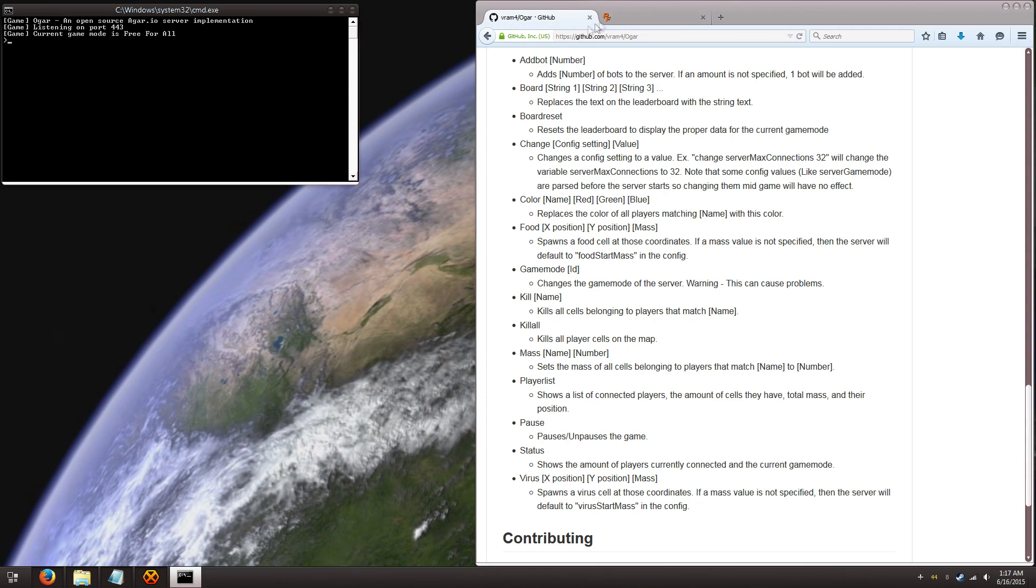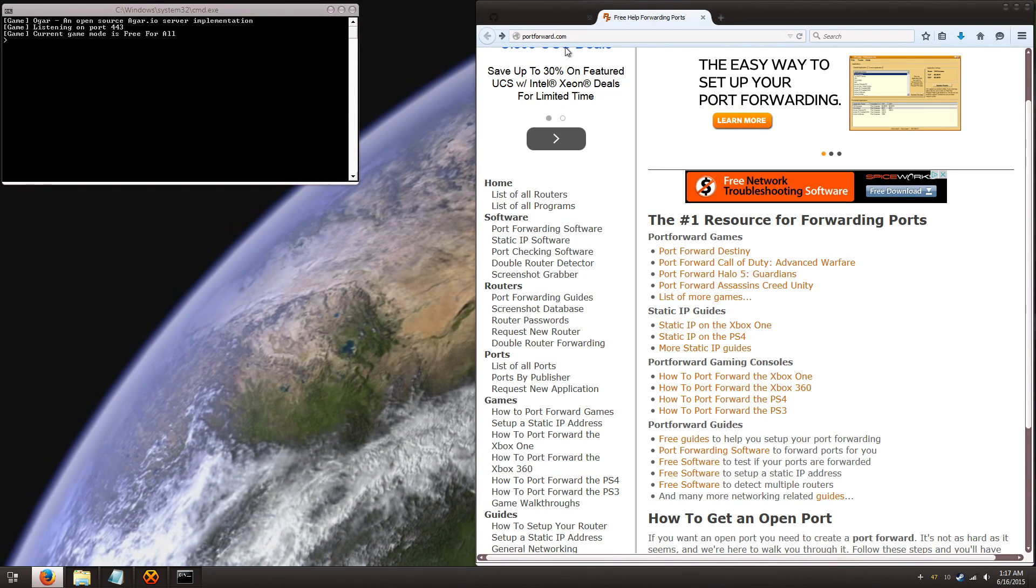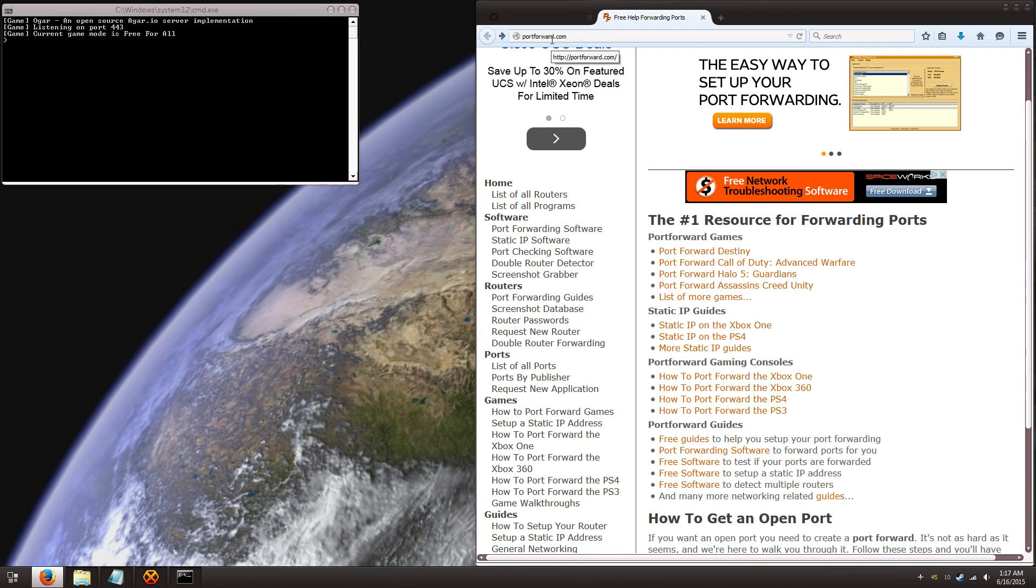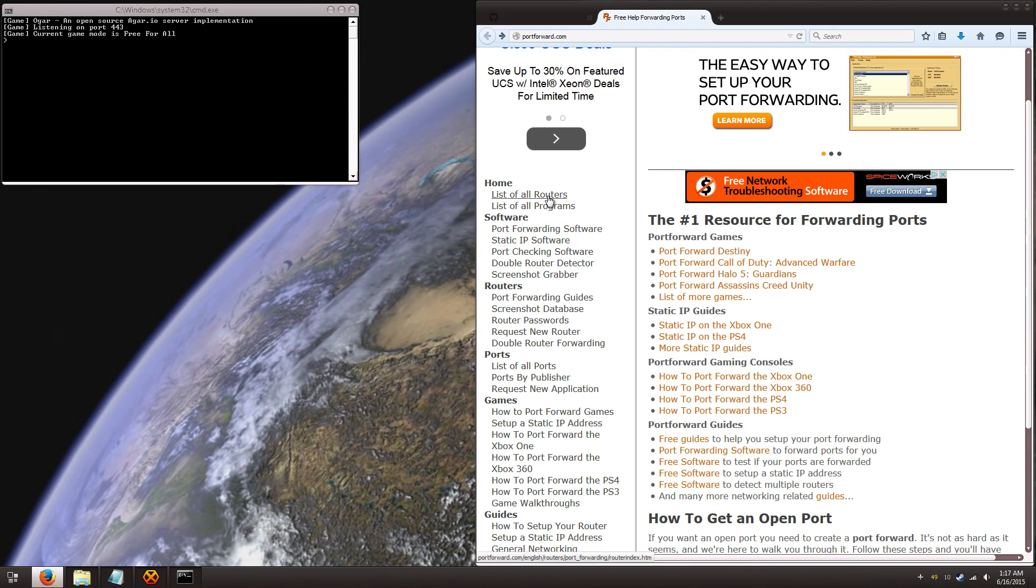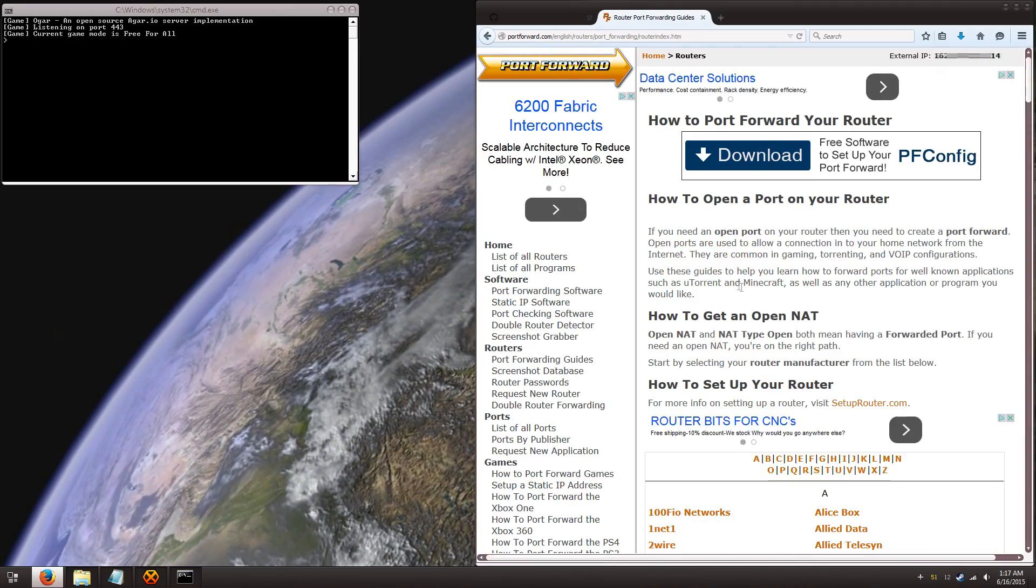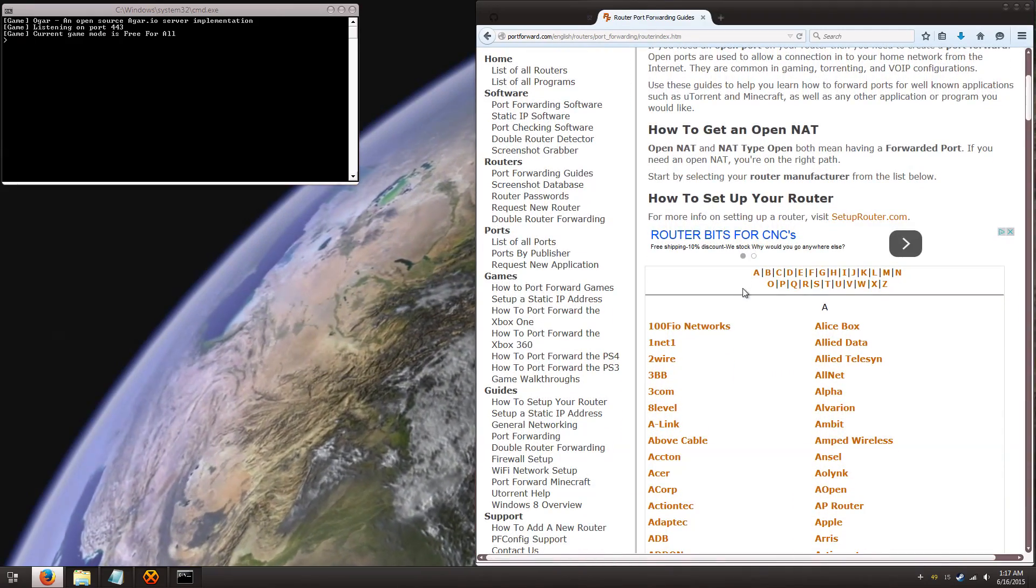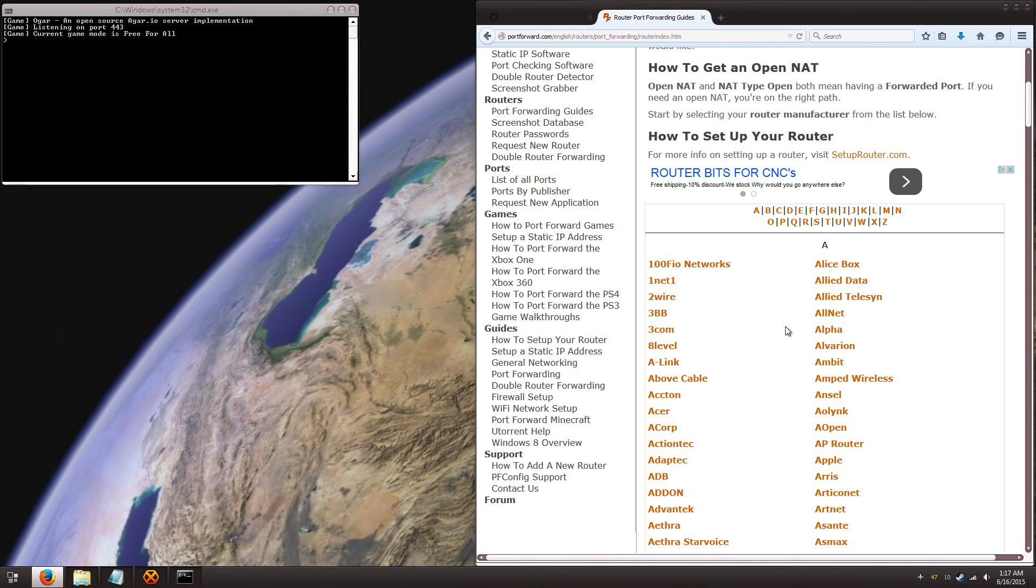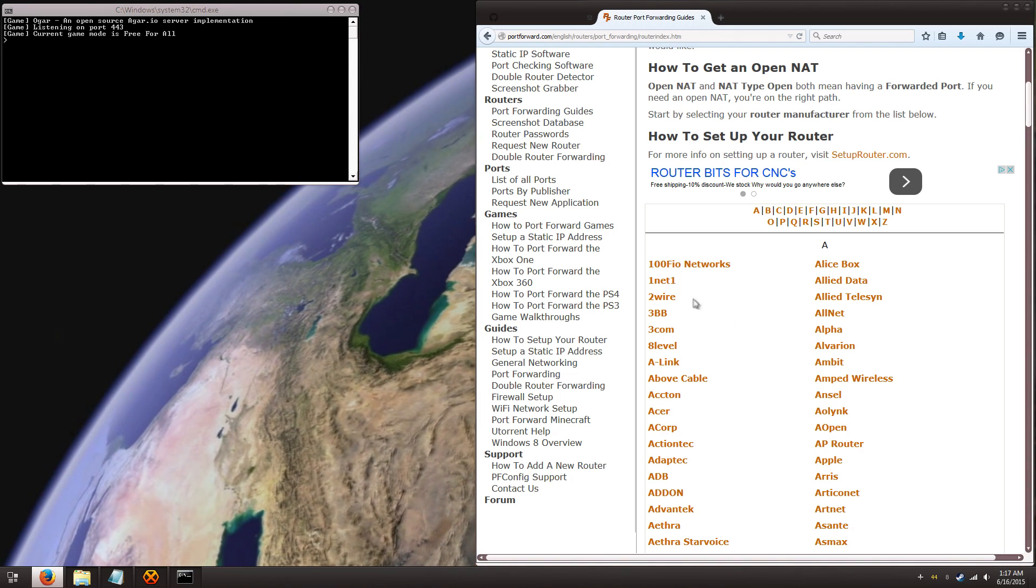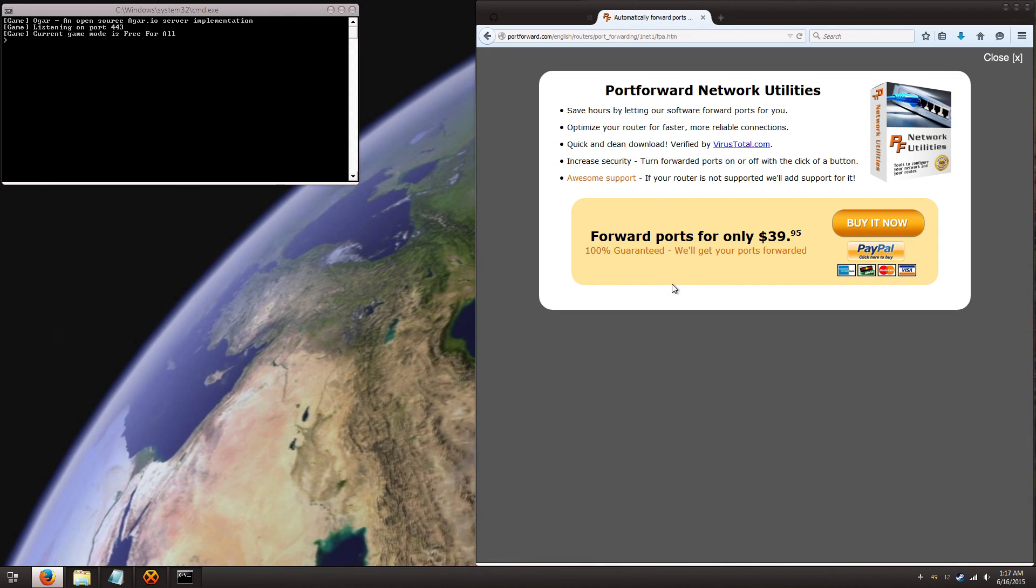But there is a really great website called portforward.com, I'll also be including this link. So, you can go to this, and we're going to go to list of all routers, and you're going to want to find your specific brand. Now, I don't really want to go looking through all of them to find mine, so I'm just going to guess with 1.1.